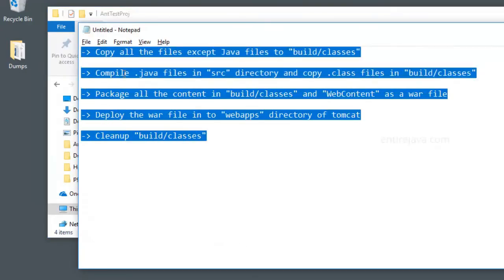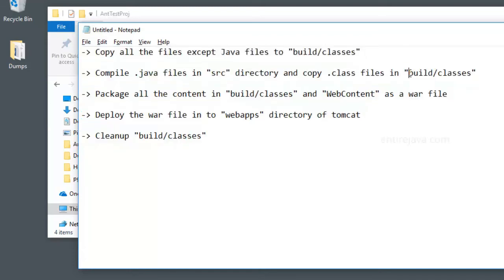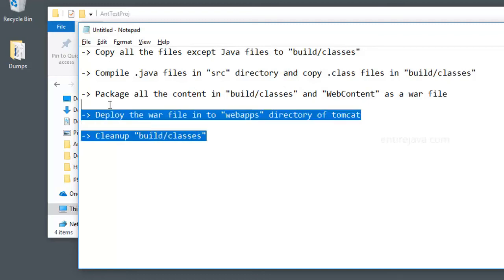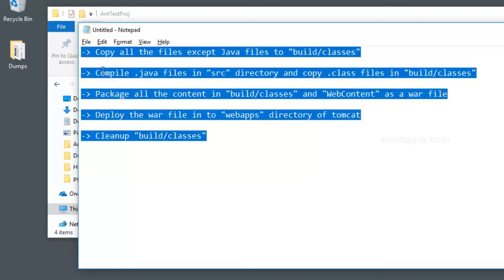But there is a lot of headache in this approach because all the steps need to be executed manually, and there is a higher chance of committing an error. For example, let's say you missed compiling some of the classes present in the source folder, so it won't get reflected in the web archive you're going to create. Similarly, you might forget to include some other files which are useful for your application. Moreover, you'd have to do all these steps every time you make a simple change, which is very tedious - a lot of time goes into it and it results in a lot of frustration.